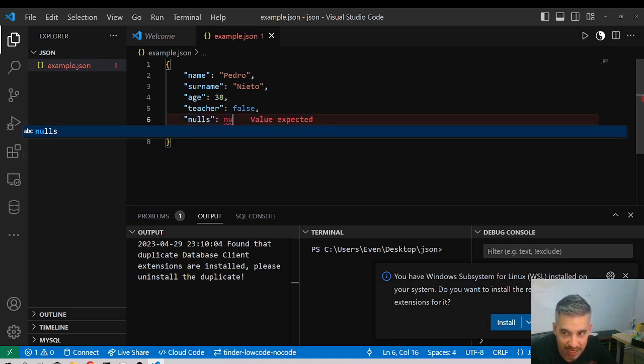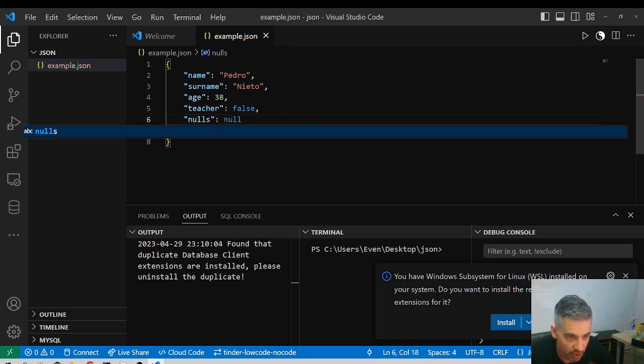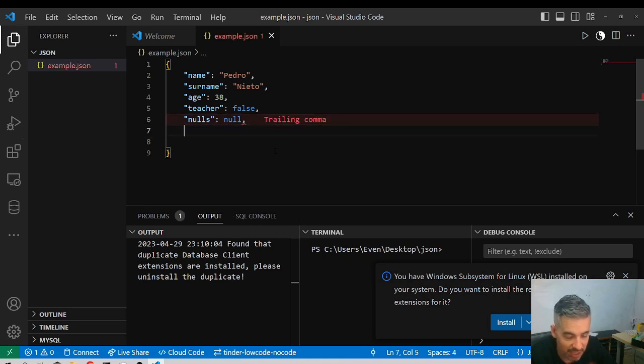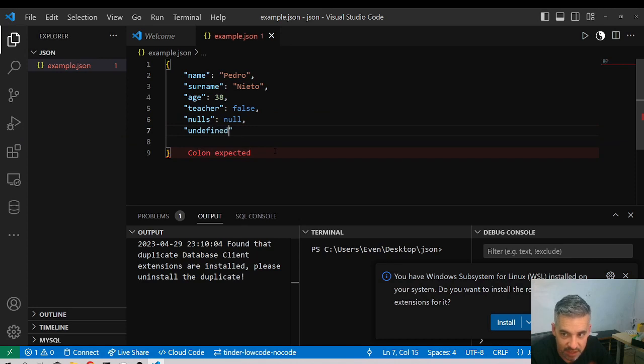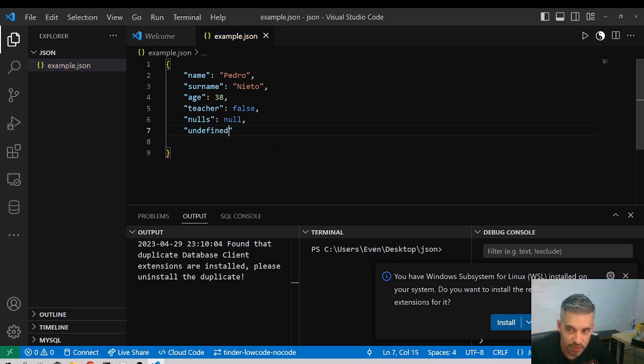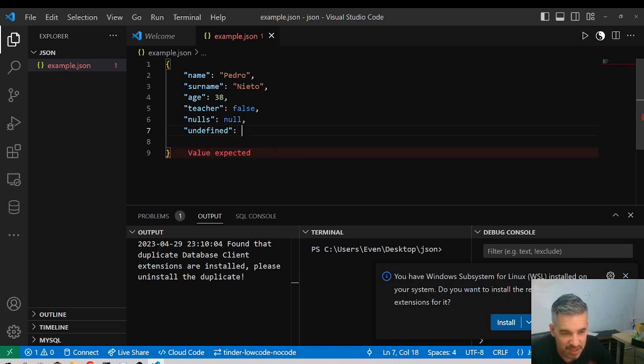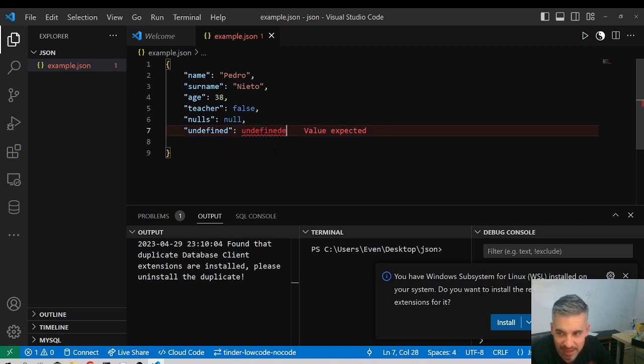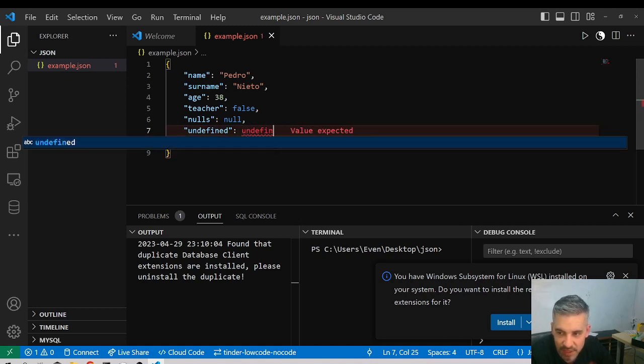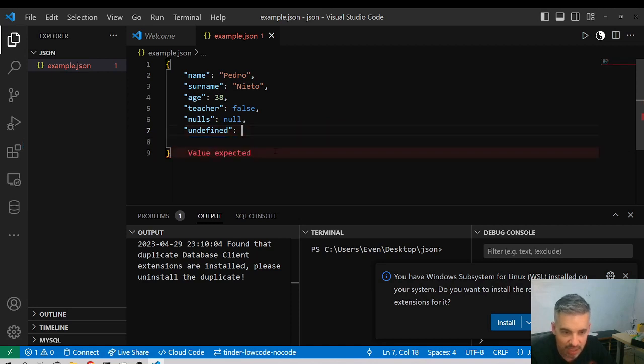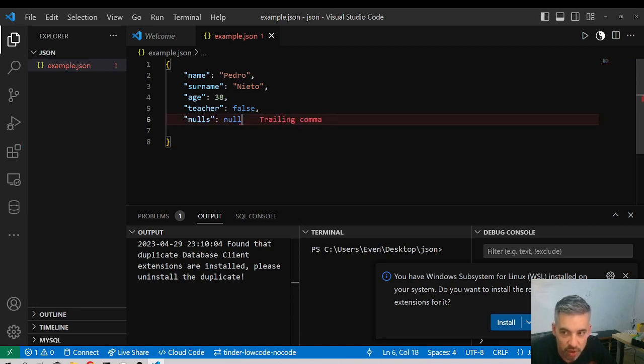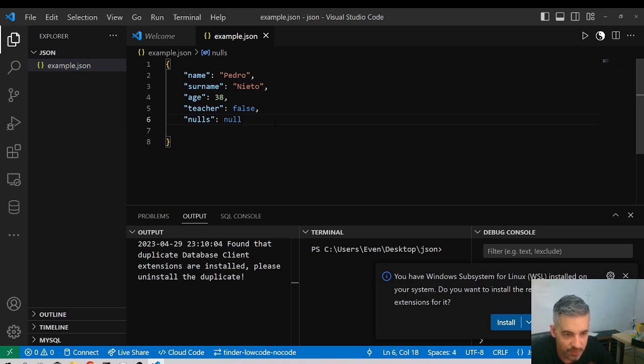Null is a type of data that means that there is nothing, like the data exists but there is nothing assigned. Then we have undefined. I don't want to get very deep into this. Undefined is not accepted in JSON, they are accepted in JavaScript. Much more simple, null means that there is nothing.